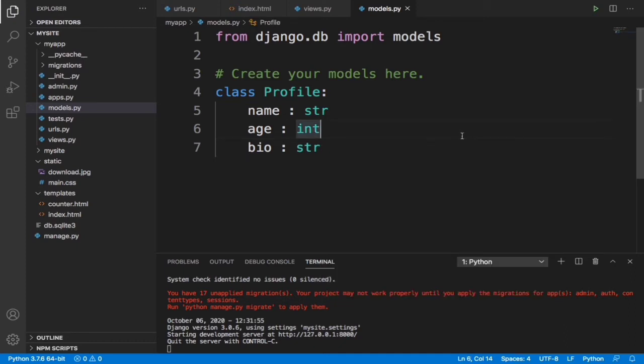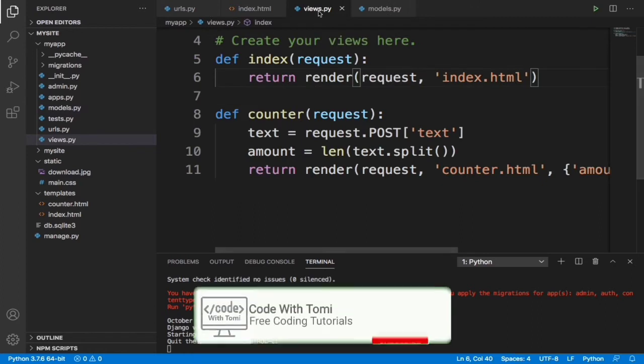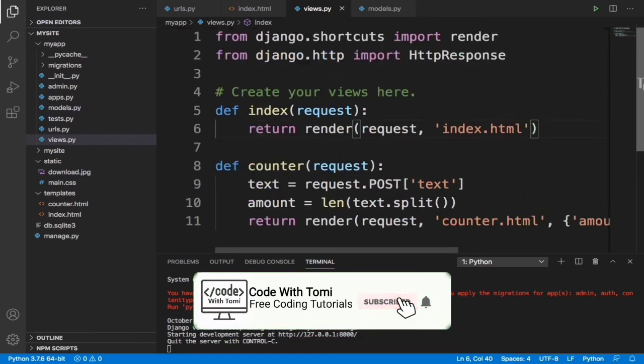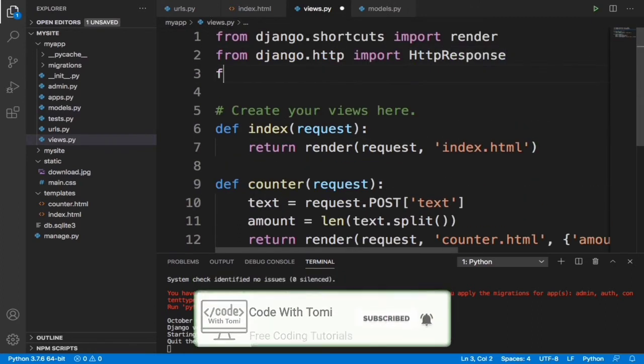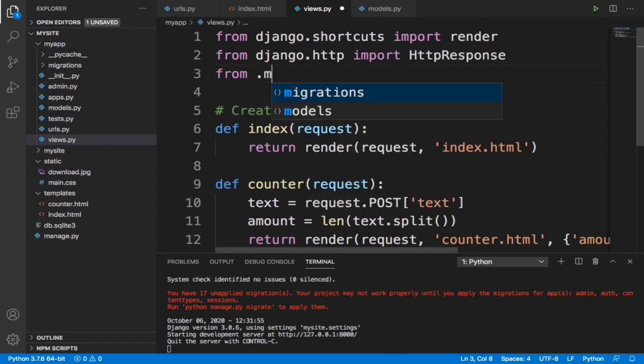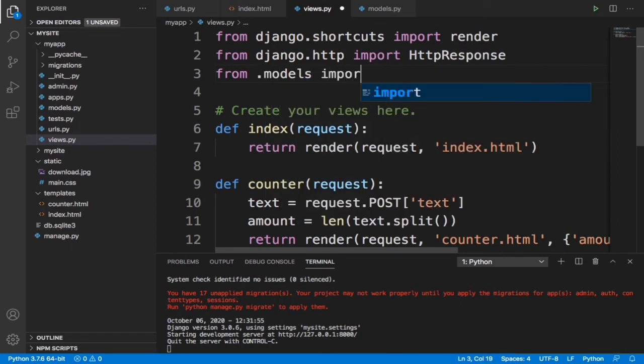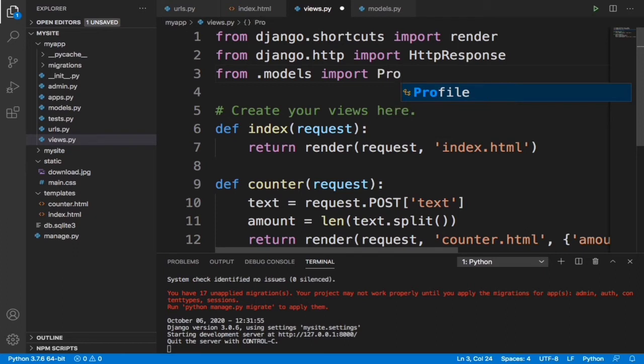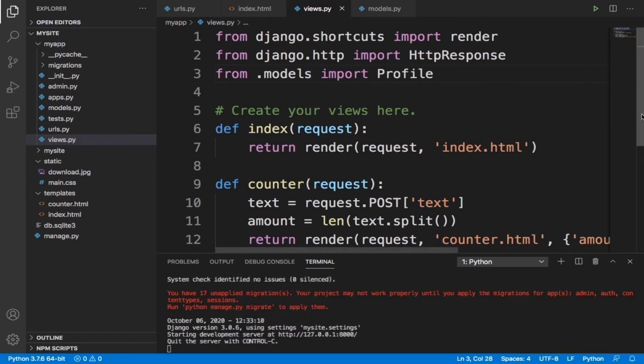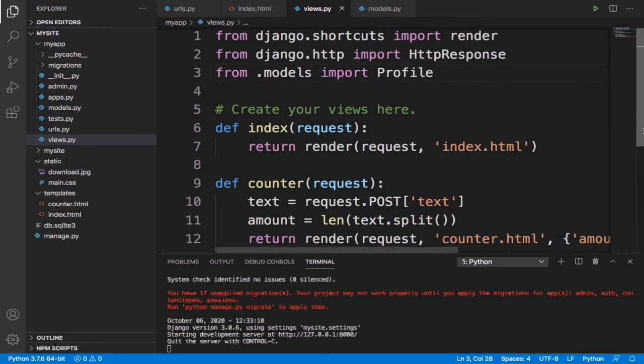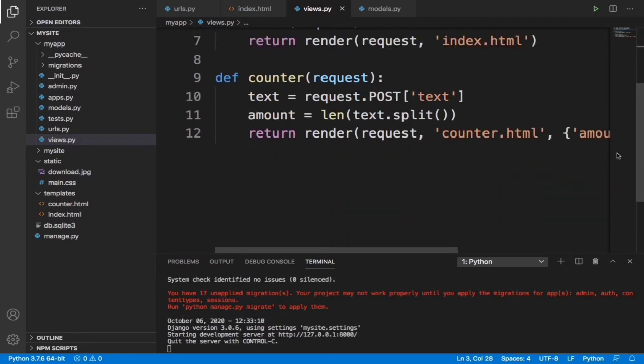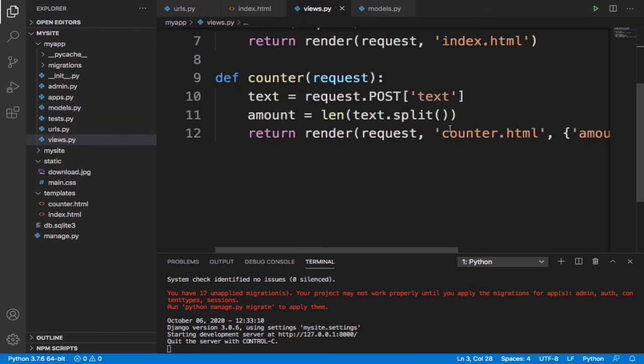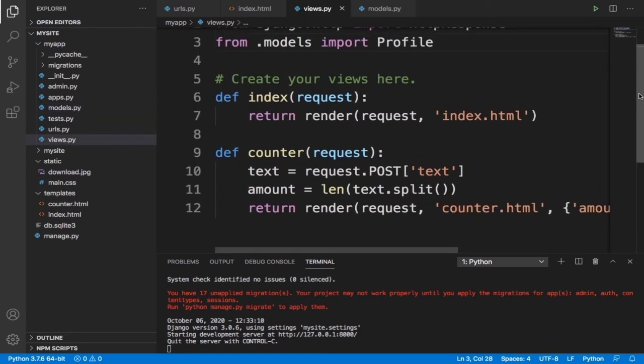Now we have this model created. We can use this model in our views.py file. For us to do this, we need to import that model into this file. We'll say 'from .models import Profile.' Now you see it automatically sees that model we created. Let's just save this, and now we can easily integrate each field in this model in our views.py file.